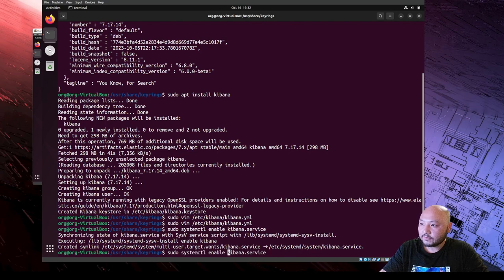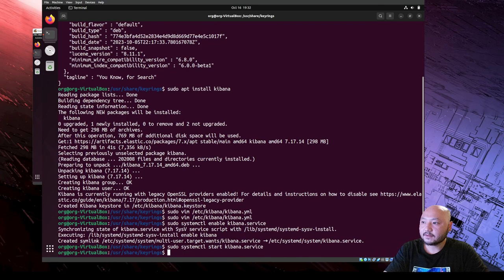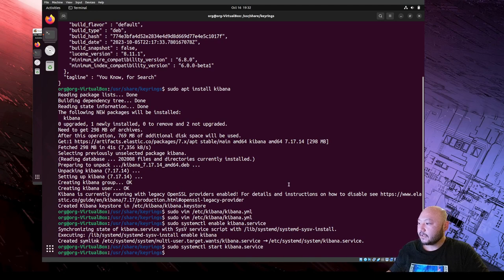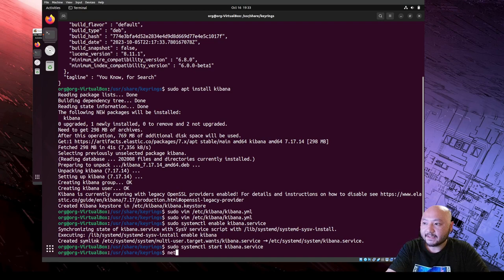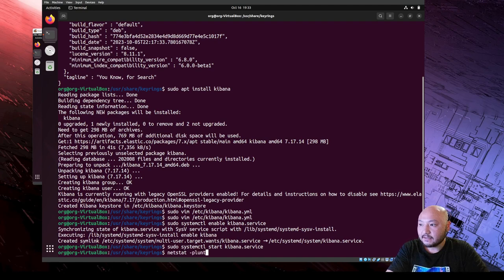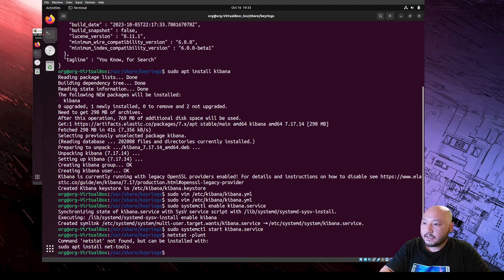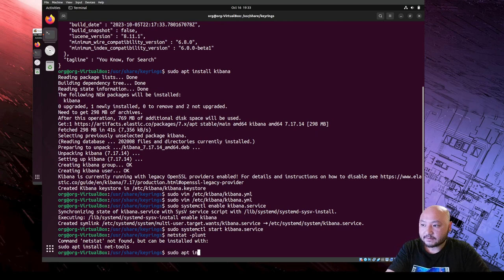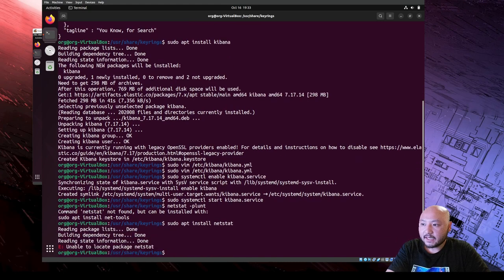Then we do sudo systemctl start kibana service. So now Elasticsearch is running and Kibana is running. We can check the service status. We want to run netstat with the appropriate options, but we don't have netstat installed, so we need to install it first.